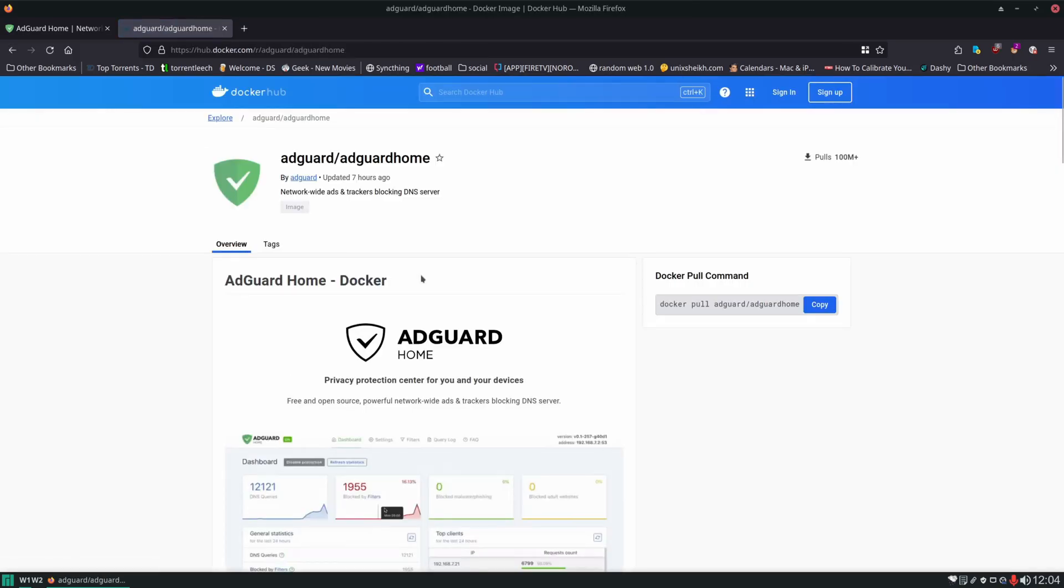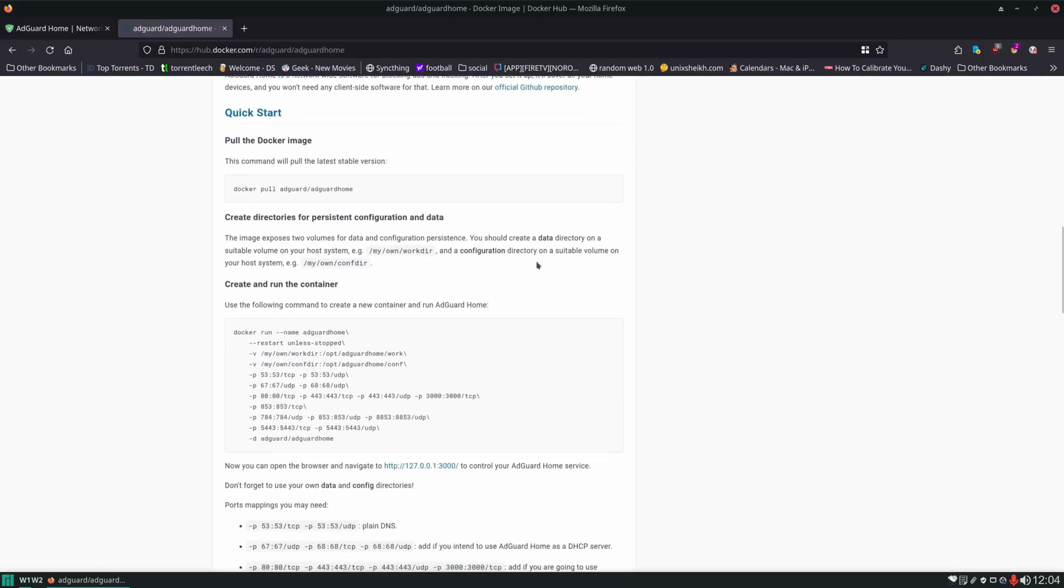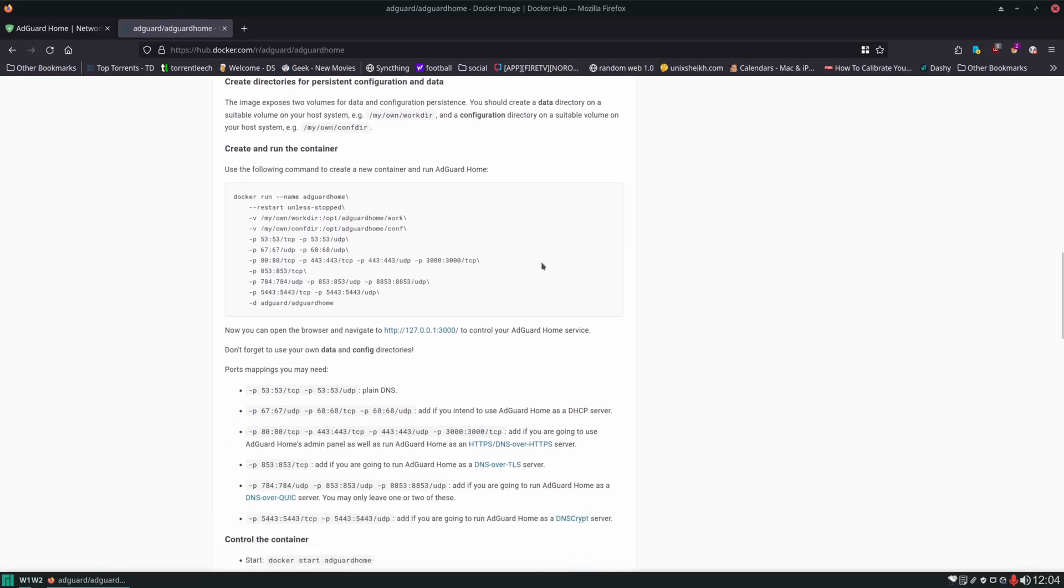We're going to spin this up in a Docker container and if we scroll down we can see it gives us a docker run command, but we're going to set this up with a docker compose file, so let's SSH into our server and start getting things set up.